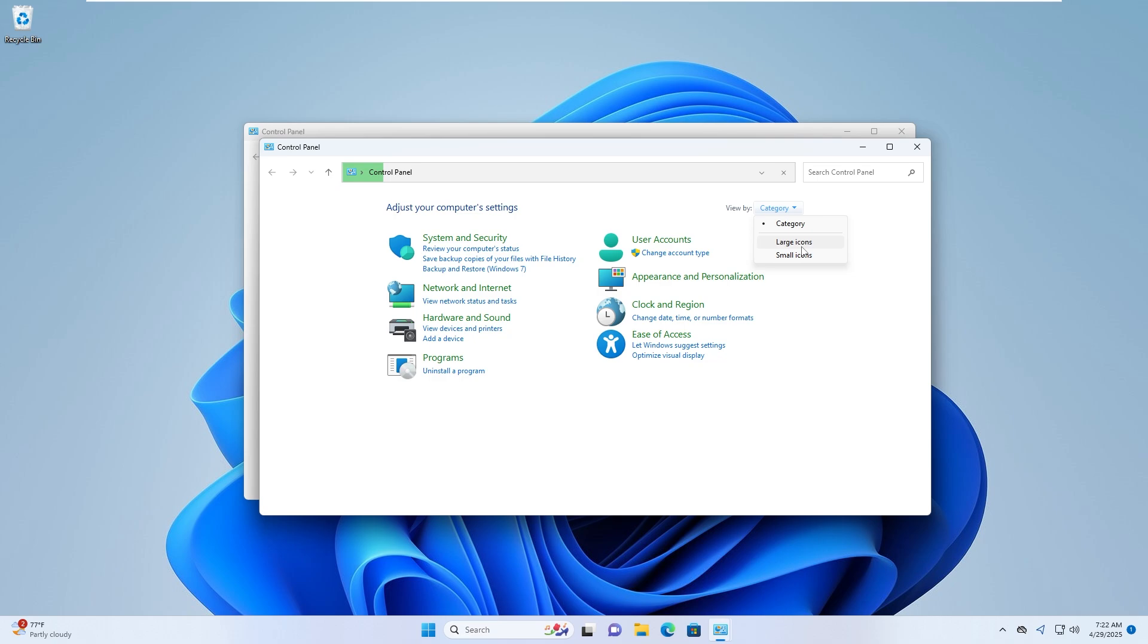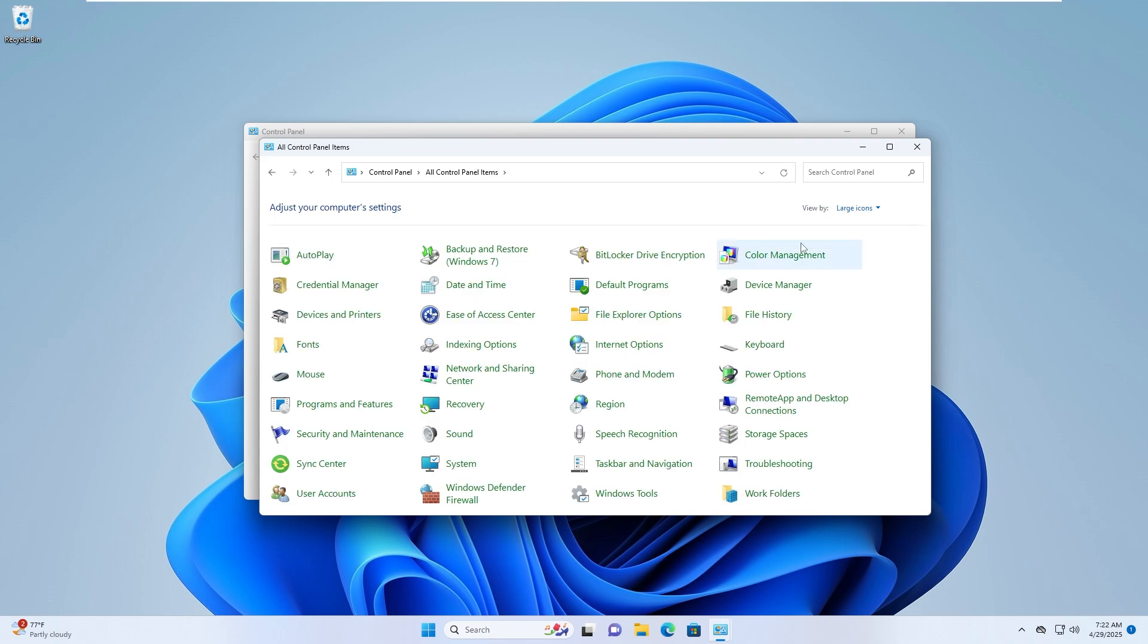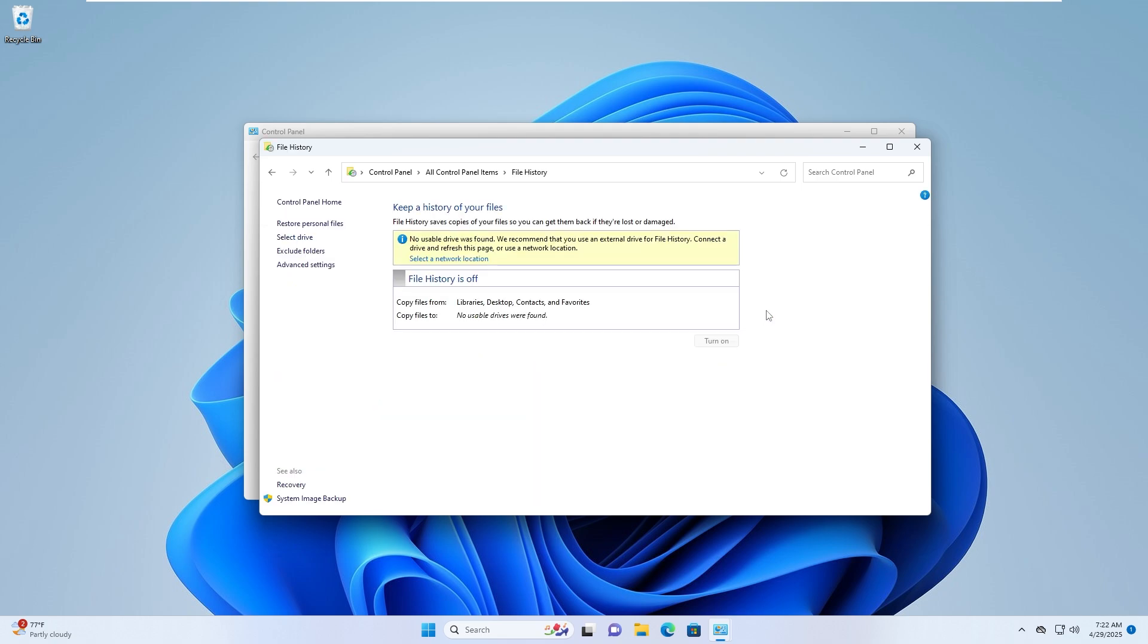Change the view by option to large icons. Click file history. On the left side, you will see the option system image backup. Click on it.